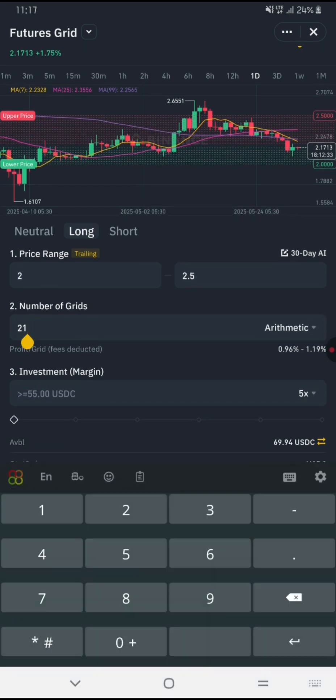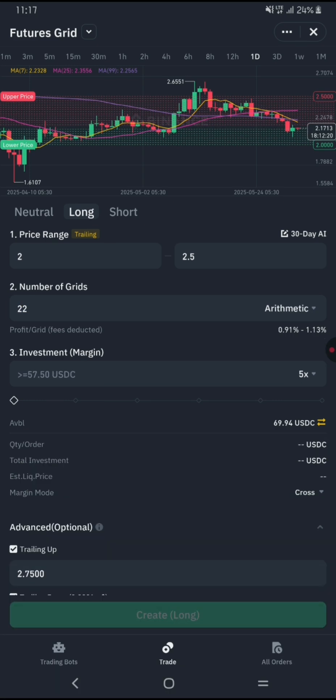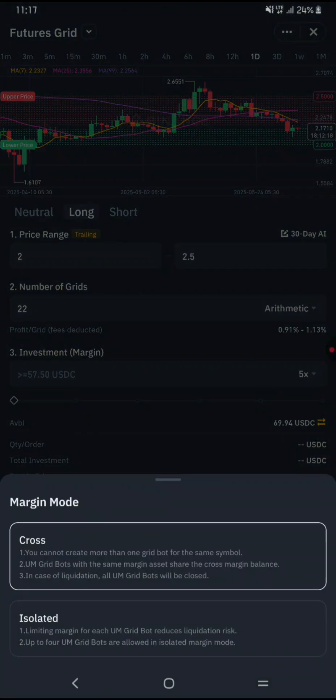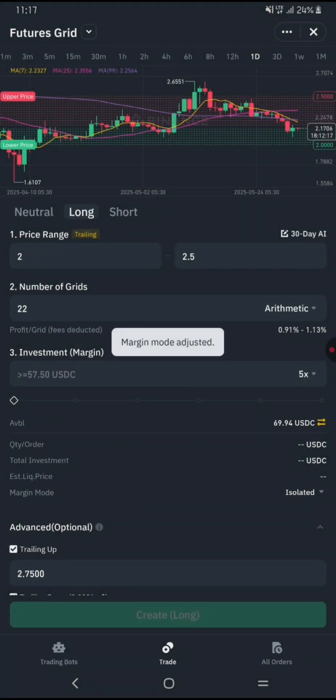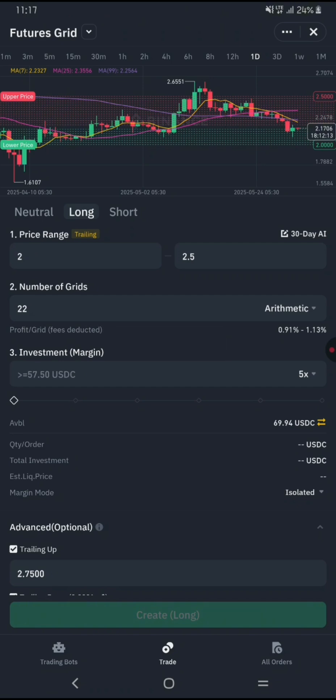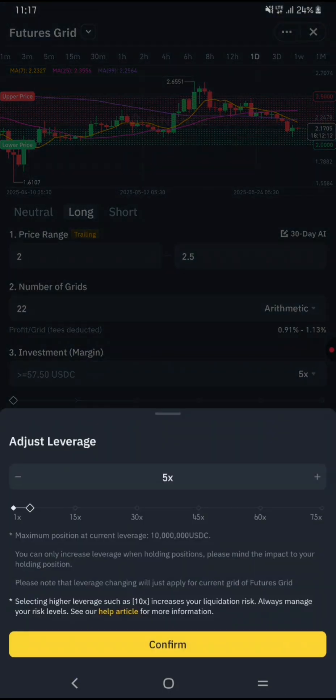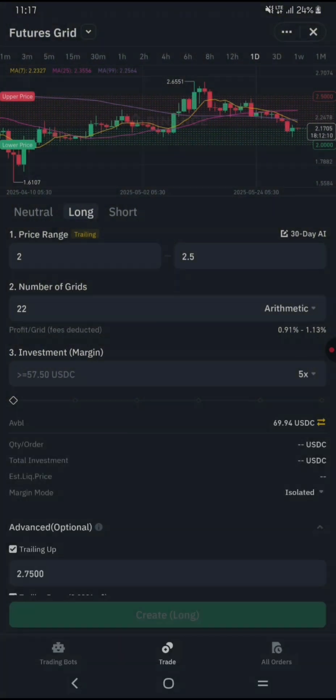Fewer grids mean wider gaps and less frequent trades. Choose your margin mode next. Cross-margin uses your entire futures account balance to avoid liquidation, while isolated margin limits risk to the margin allocated to this position only. Set your leverage, which is a multiplier on your trading capital. Higher leverage increases potential profits, but also risk. Common leverage levels range from 1x to 20x.